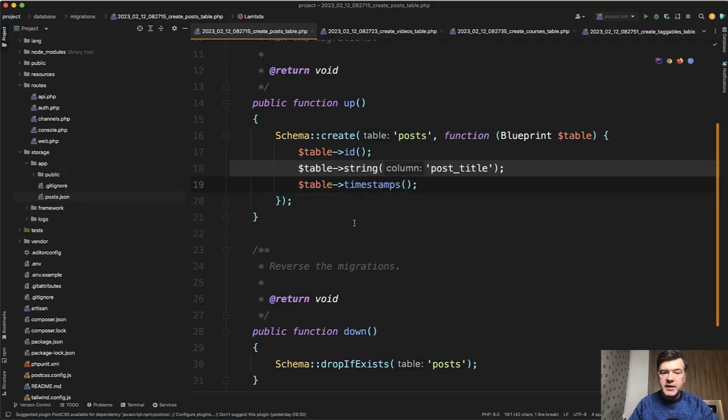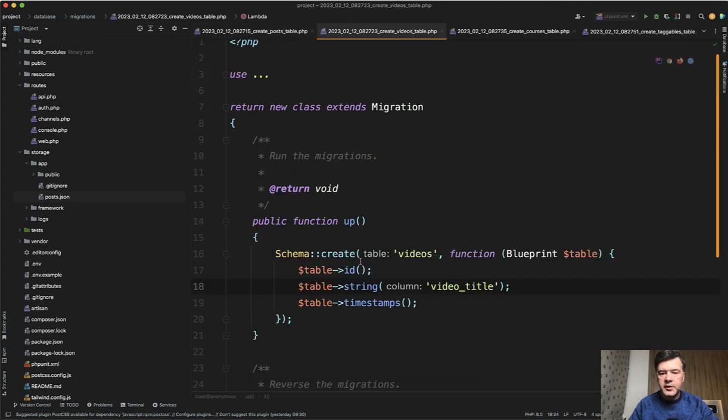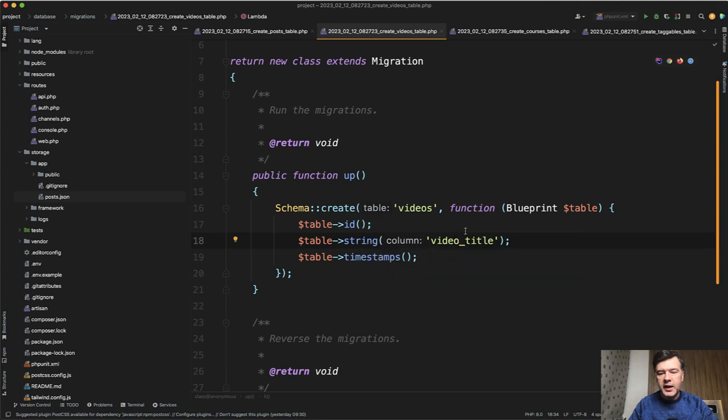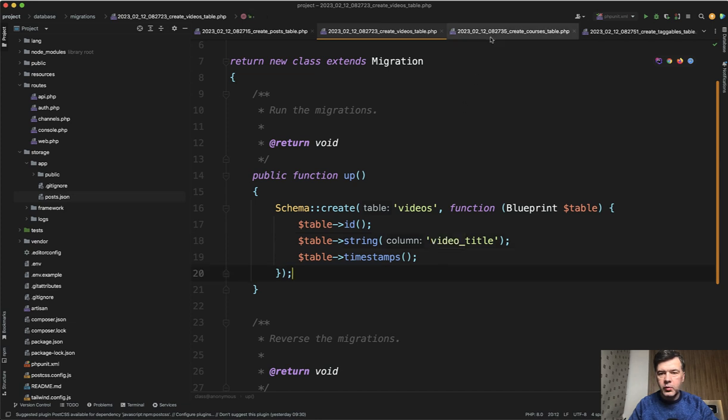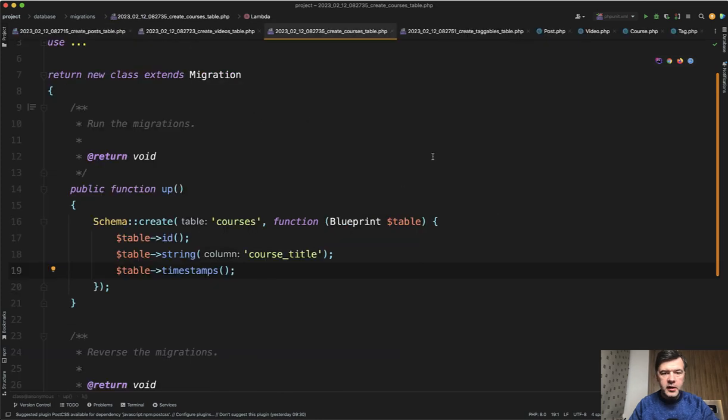So the database structure for post is just a simple post table with post title or something. Video, same thing, video title. I deliberately added prefix so it would be different fields in the database. And I will show you why in a minute. And then courses, also course title. Let's close the file tree so you would see more on the screen.